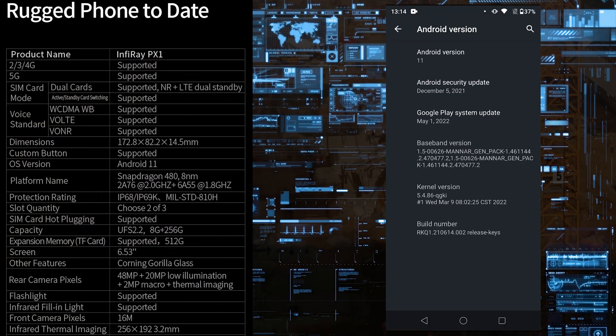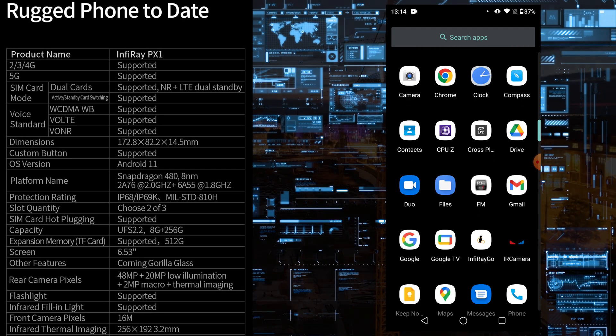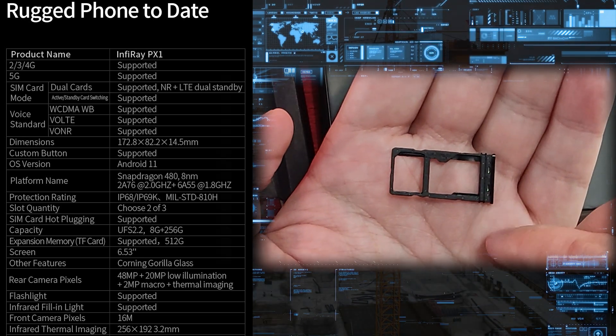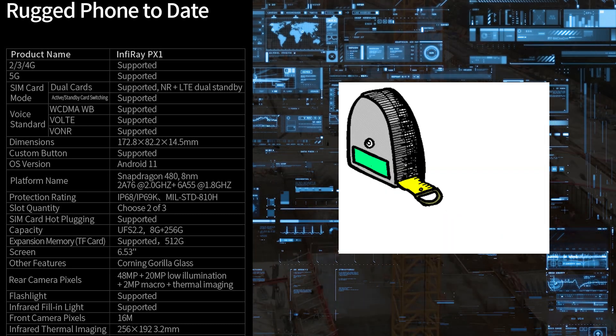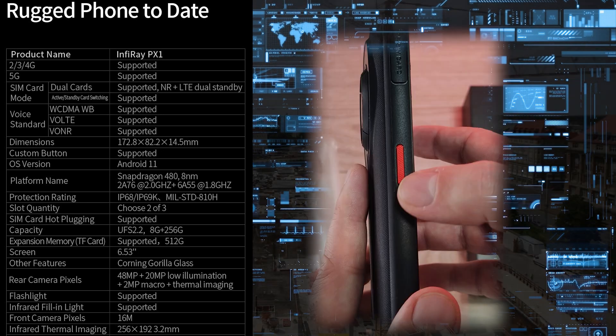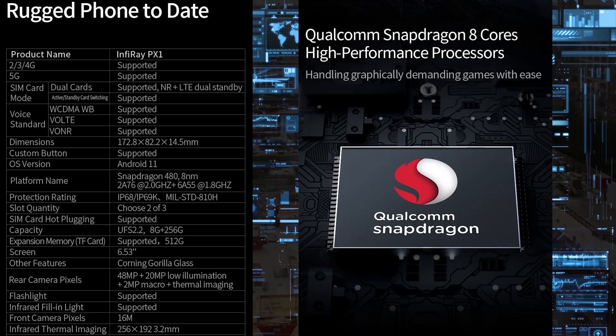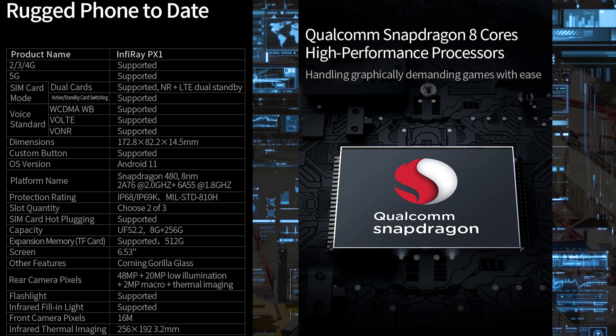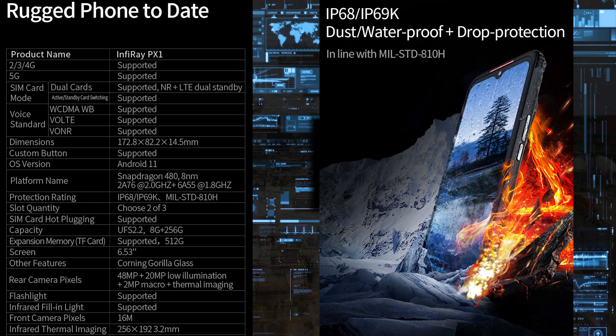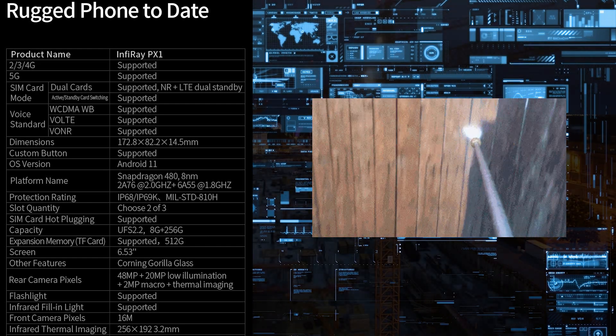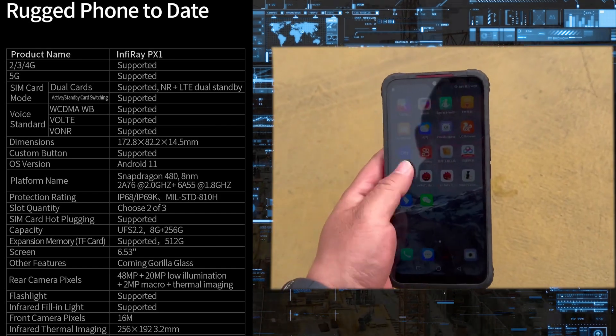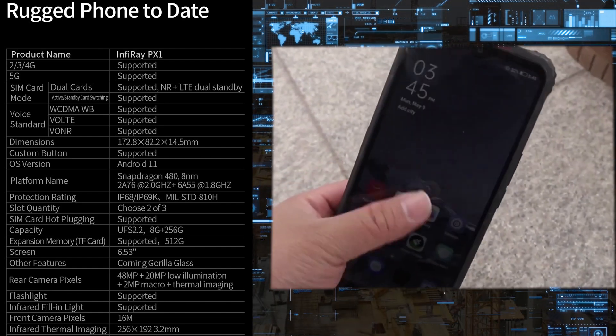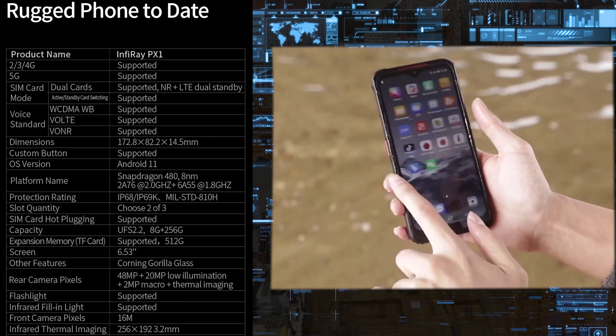Out of the box it comes with Android 11. There is absolutely zero bloatware. It supports dual SIM cards. The size is 172.8 x 82 x 14mm thick. It's quite a heavy phone with a customizable button. The processor is an 8 core Snapdragon 480 5G capable processor. The protection rating is IP68, IP69K, which means tested with high pressure water stream, and military standard 810H. That means the phone can take a lot of beating without any problem.